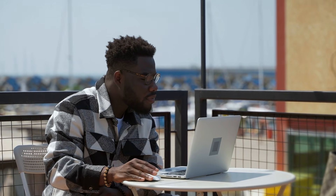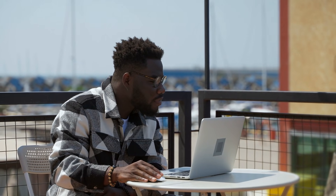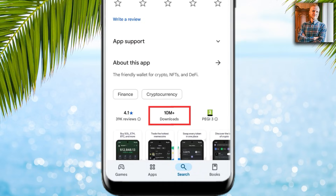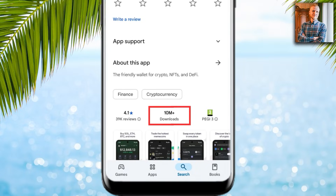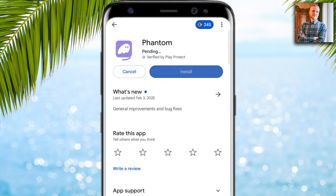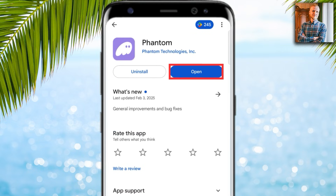When you start as a beginner, make sure that you are downloading the right app that has millions of downloads, because there are also scam and phishing apps out there. The real one has millions of downloads. I click here to install, then you can click open.